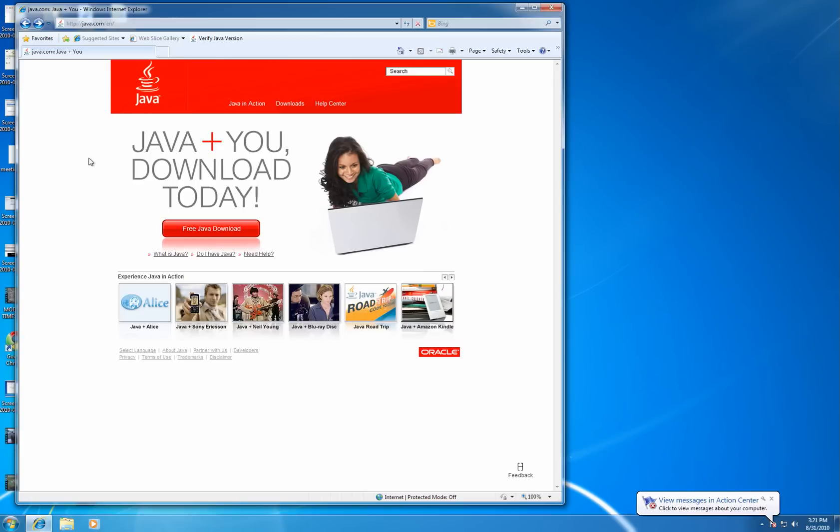I'm going to walk you through how to install Java on Windows 7. The first step is to open a web browser, like Internet Explorer, and go to java.com, that's J-A-V-A dot com.